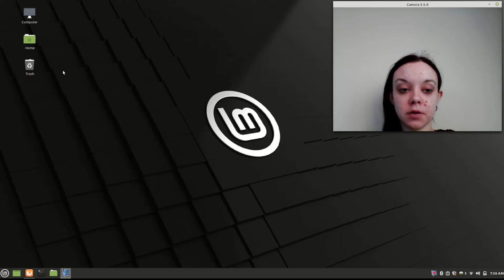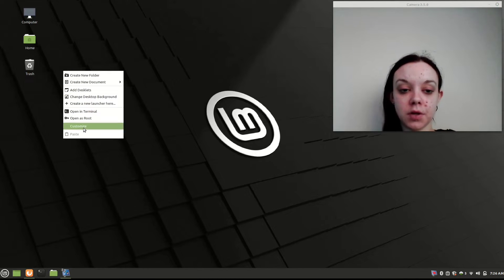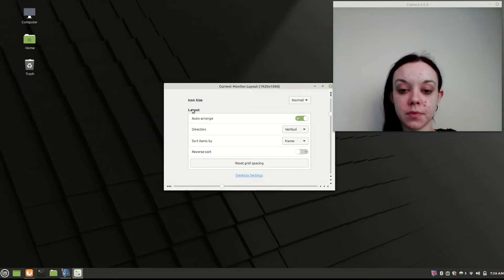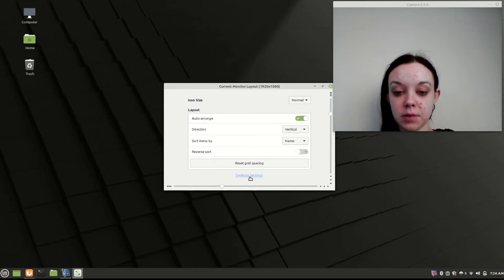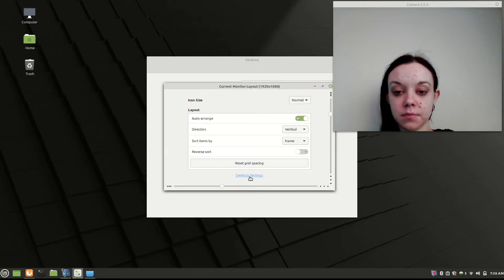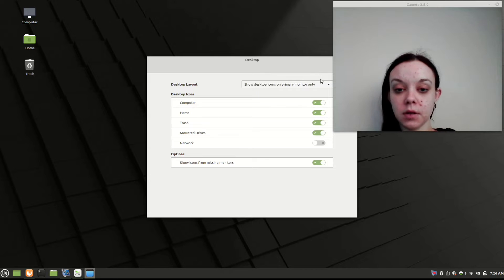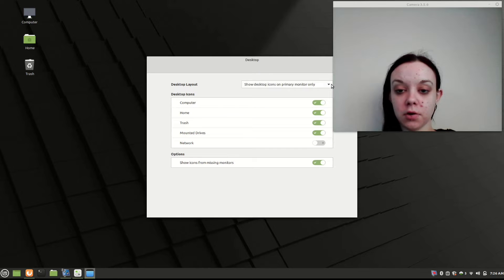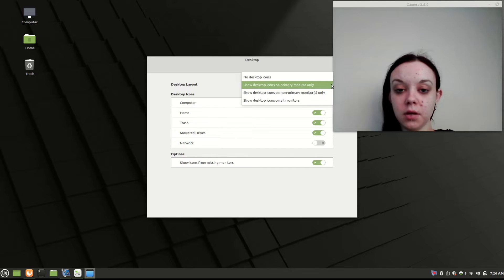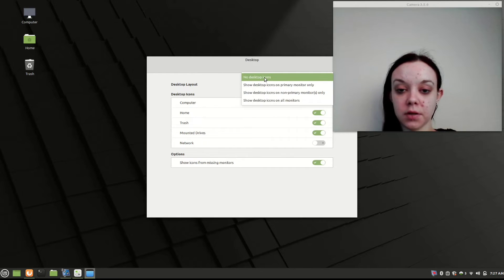The first thing you're going to do is right-click on your desktop, and then go to Customize. Go to Desktop Settings — it's at the bottom and it's in blue. Then you're going to change Show Desktop Icons on Primary Monitor Only to No Desktop Icons.